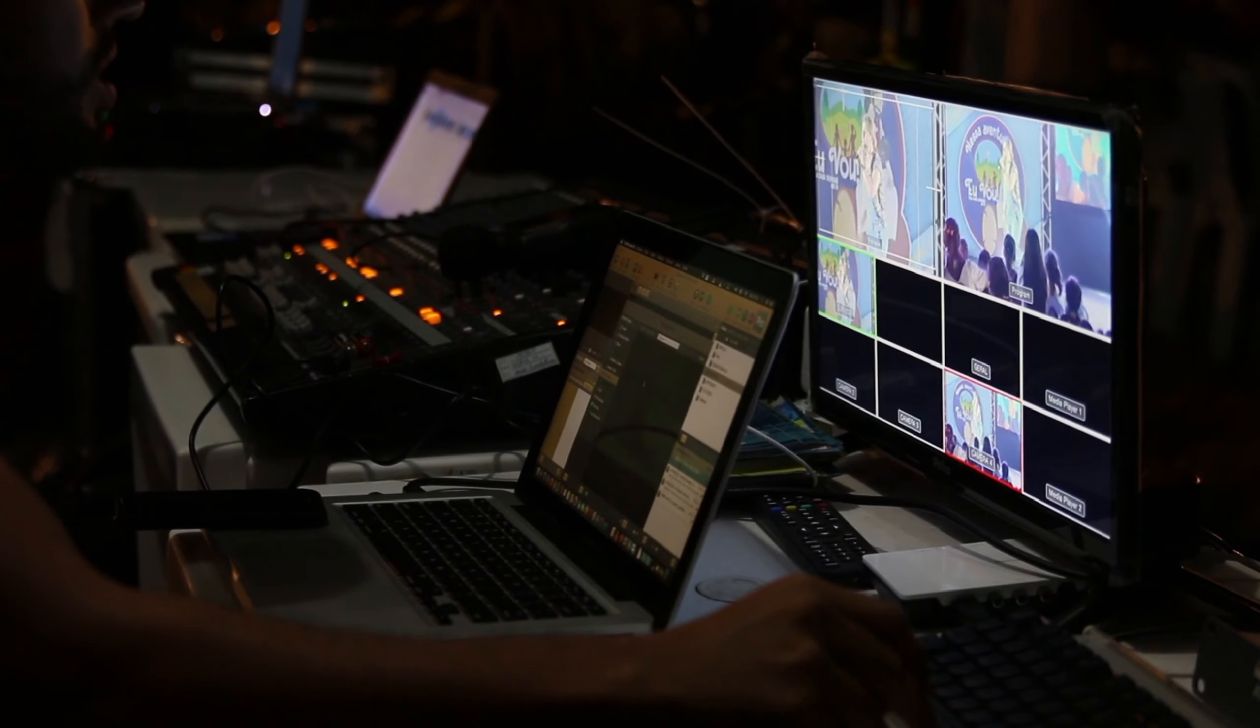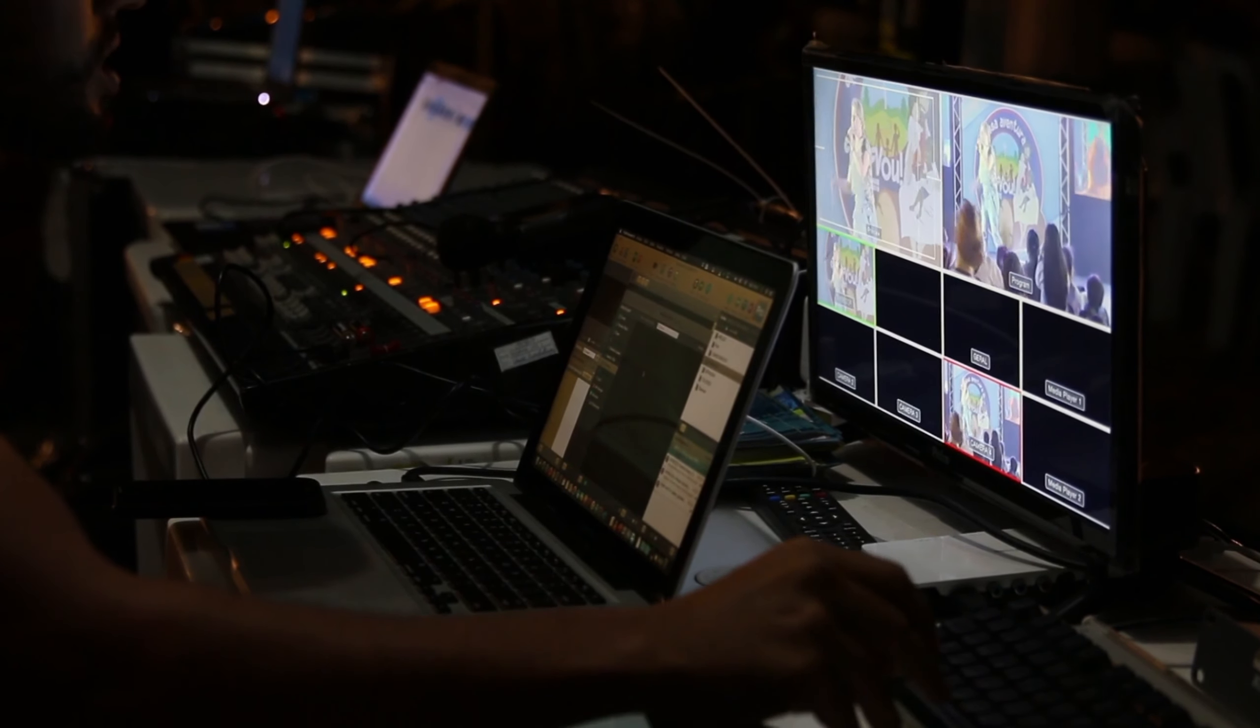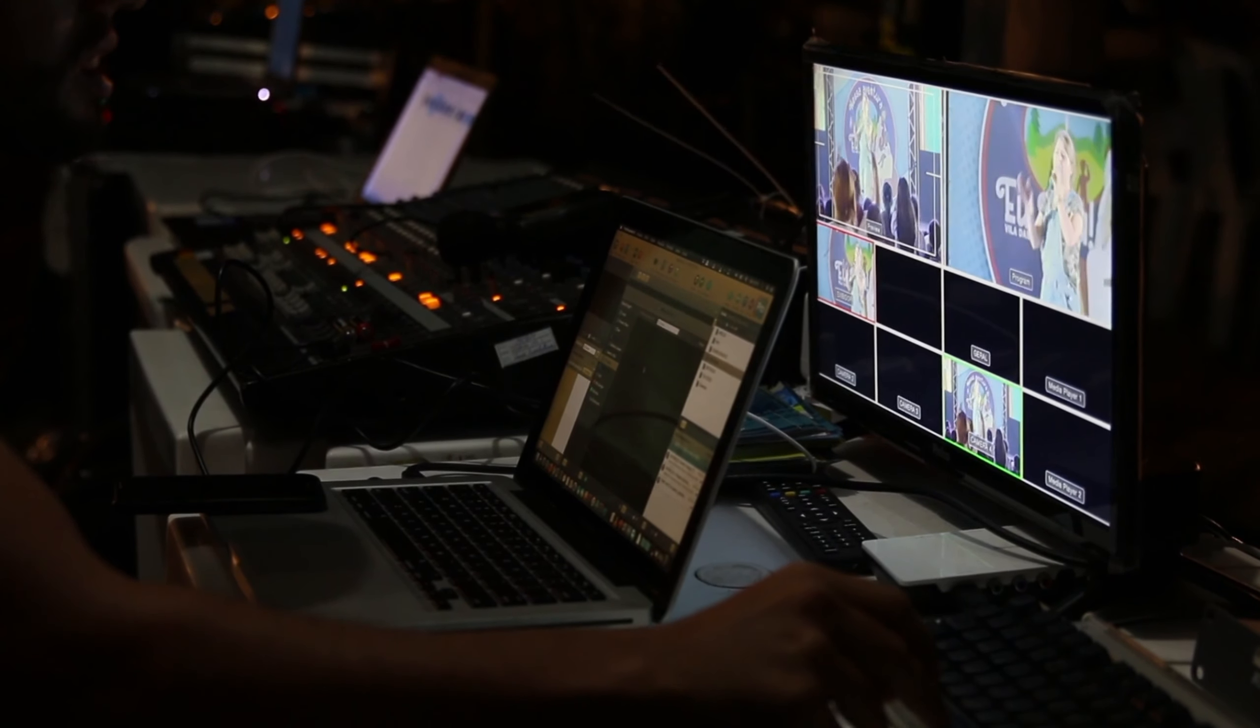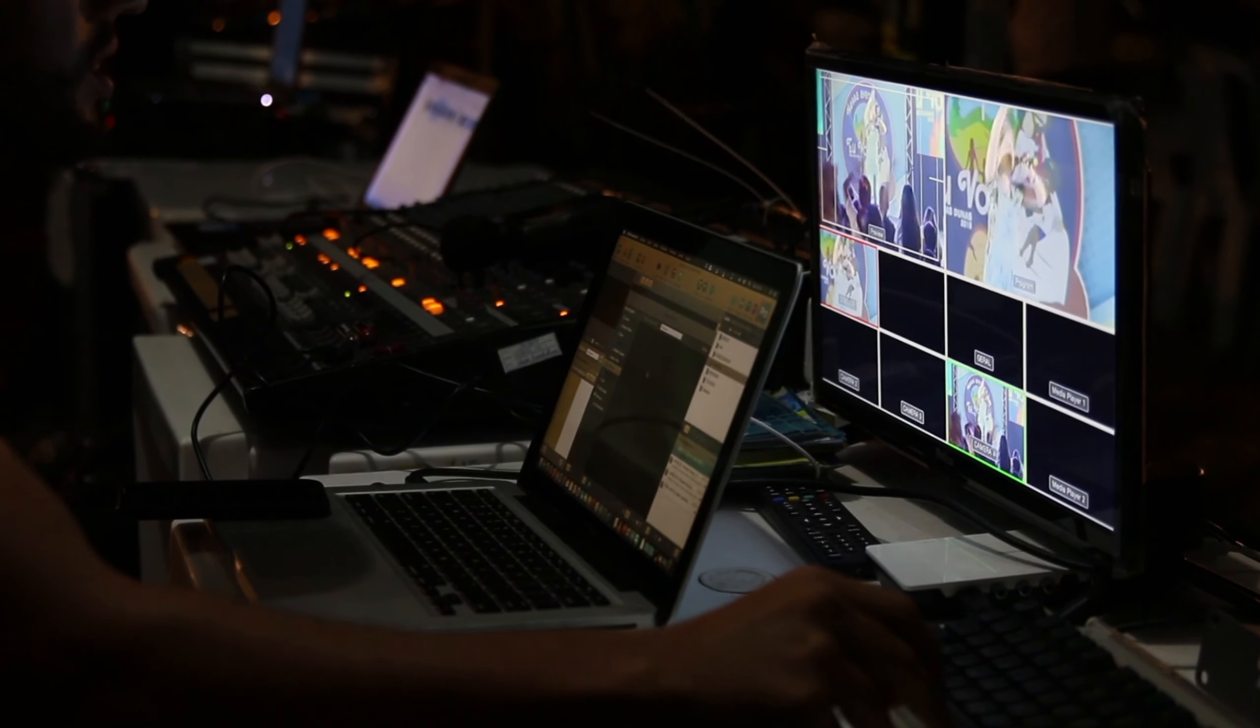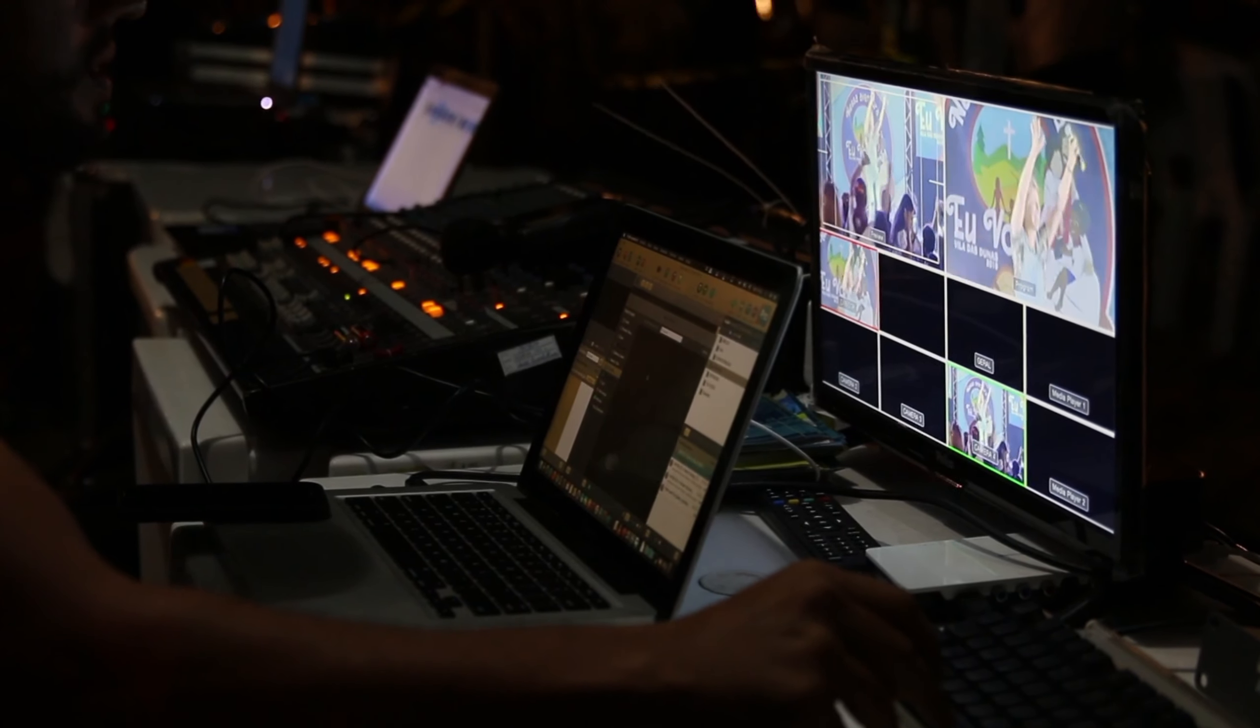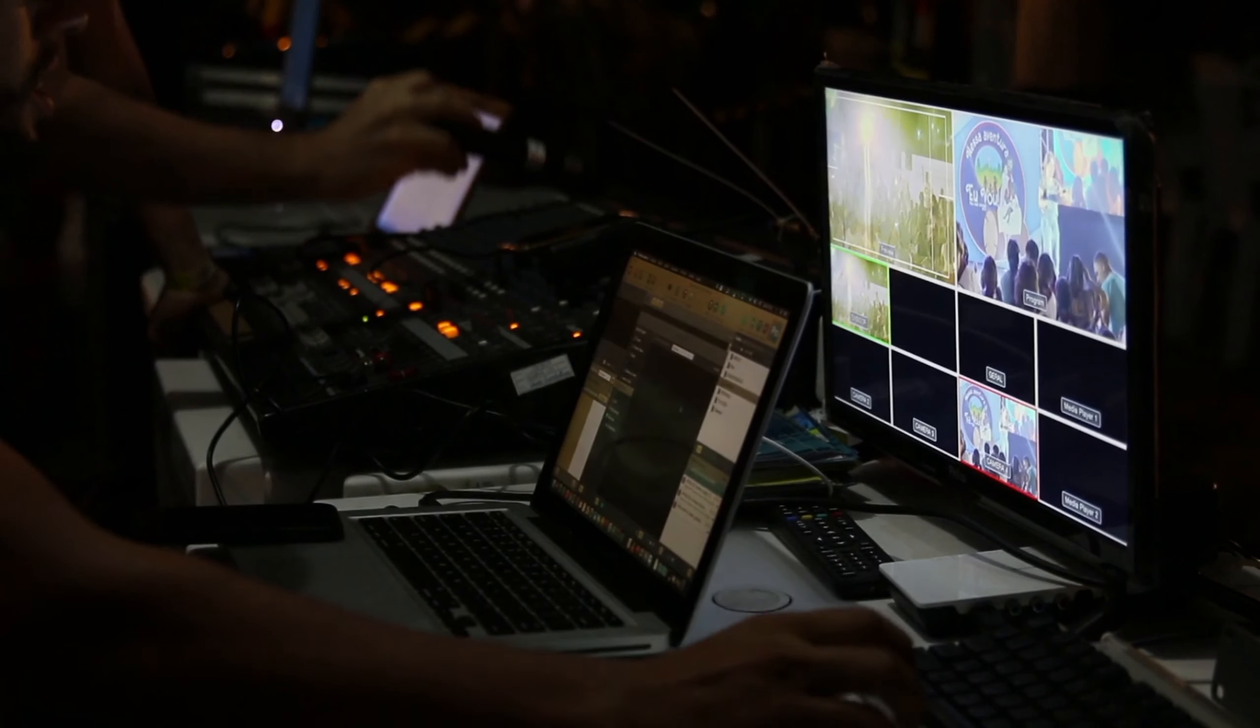HitFilm Express: Pros - cross-platform, free with advanced features, good for both video editing and visual effects. Cons - requires a learning curve for complex tasks.